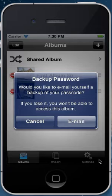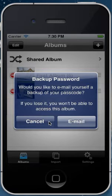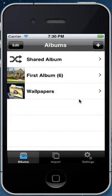Now it's prompting us to back up your password and I highly recommend doing this. We won't for this video but you should definitely do it because if you lose it you won't be able to access the photos in this album again. So hit cancel and here we have it.